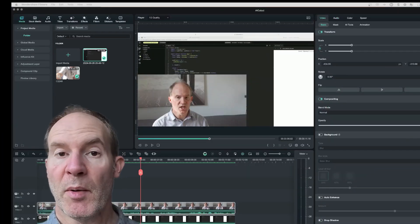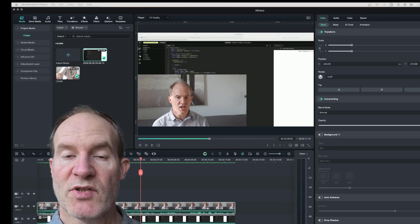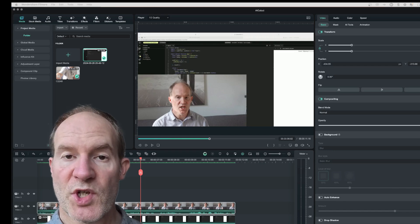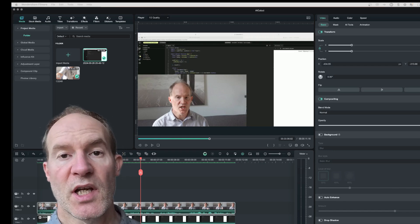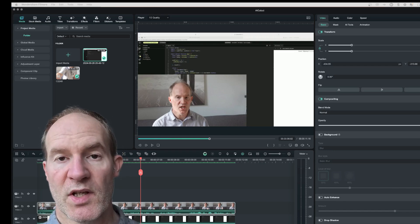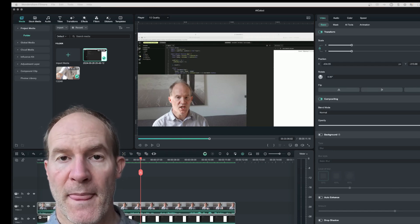Hi everyone, in this video I'm going to be showing you how to use the Portrait AI feature inside Wondershare Filmora.